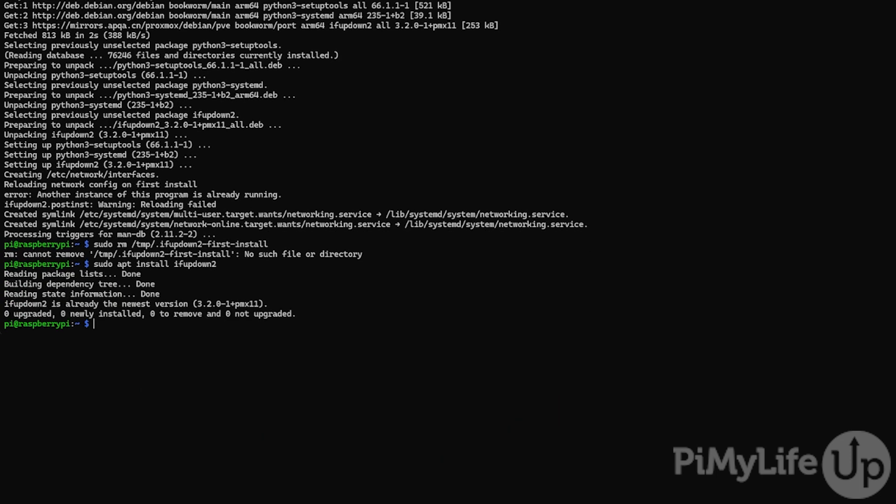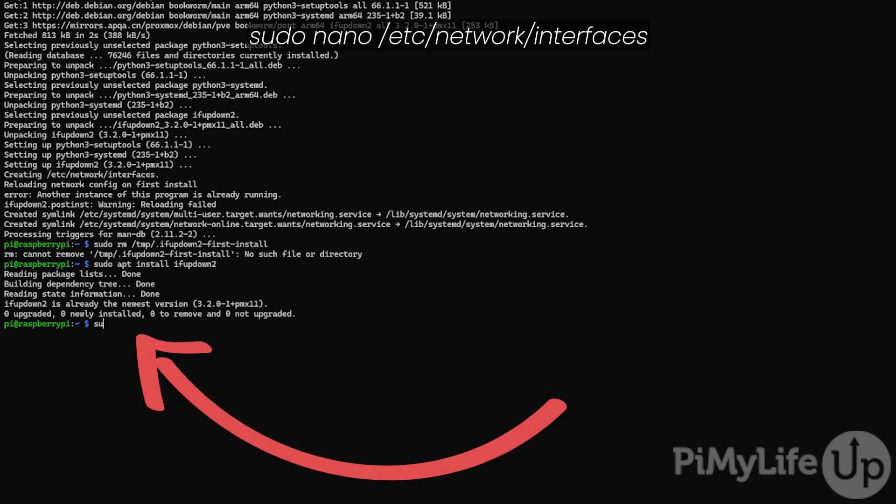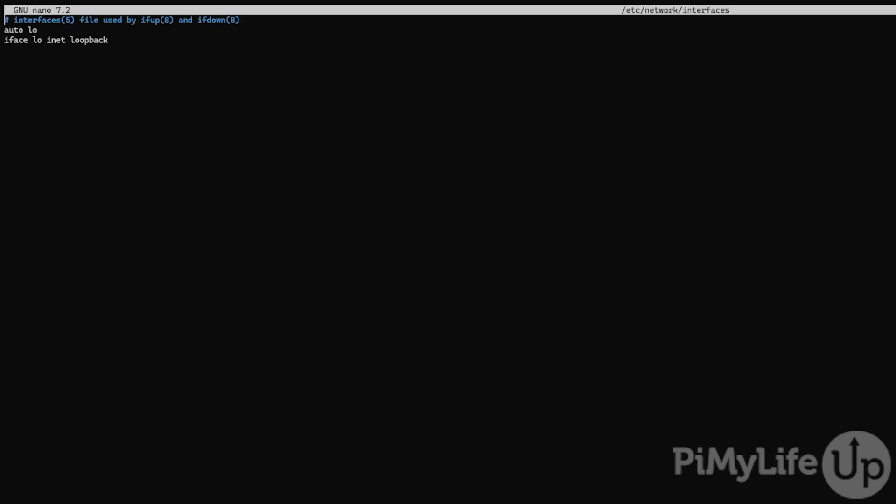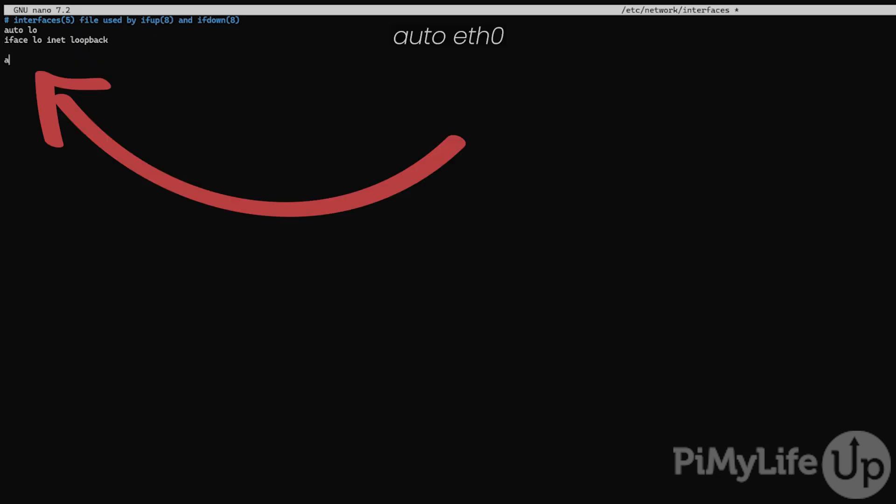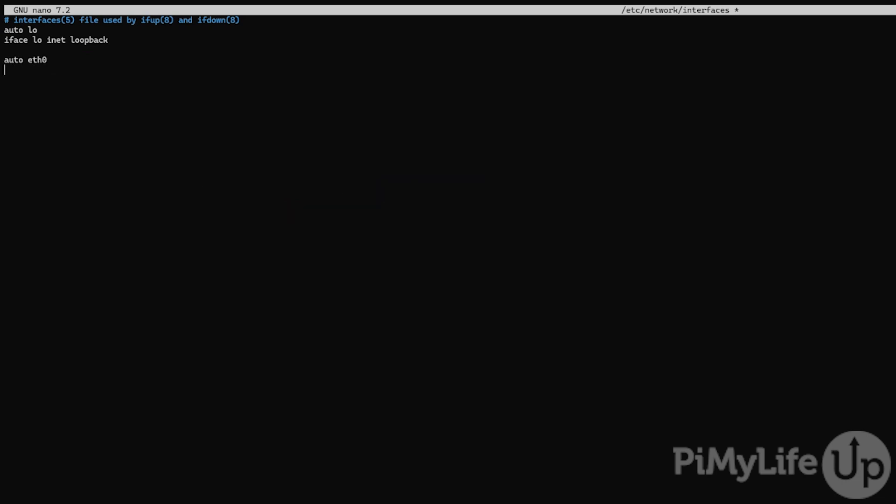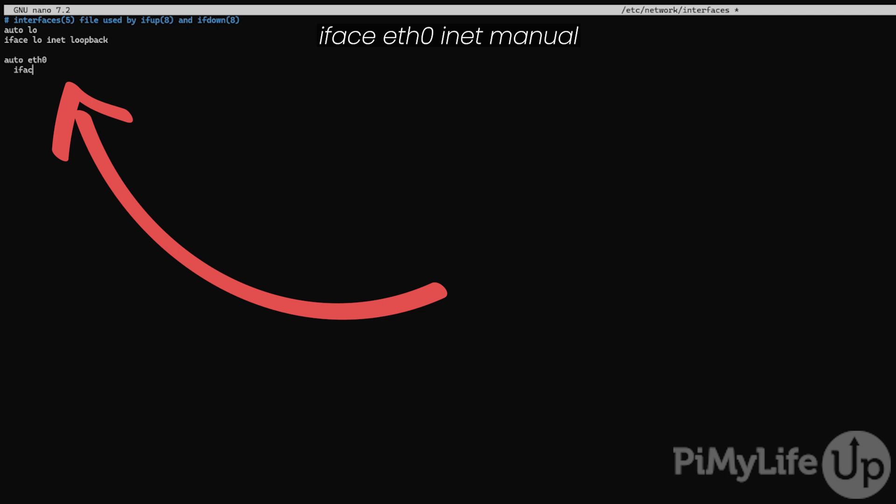As Proxmox relies on a different networking stack, we will need to make some changes to our network interfaces. To make these changes, edit the interfaces file by typing sudo nano /etc/network/interfaces. First thing we want to specify in this file is our ethernet connection. To do this, type auto eth0. Due to how Proxmox works, we don't want this to grab an IP address. To do that, type iface eth0 inet manual.